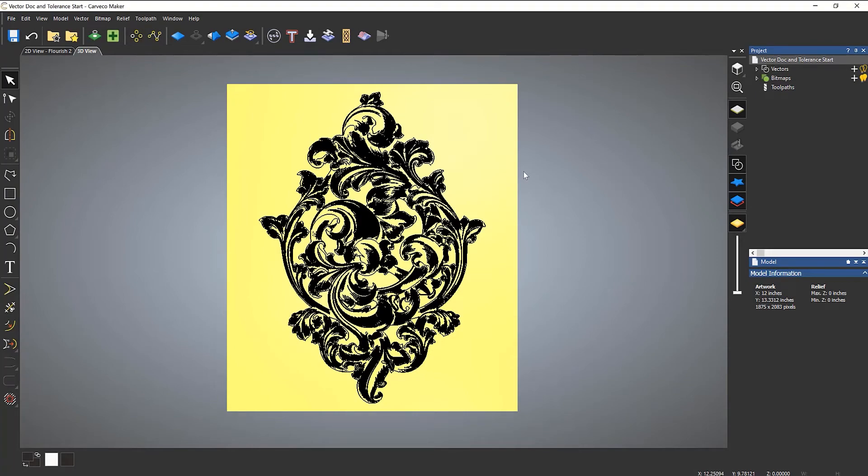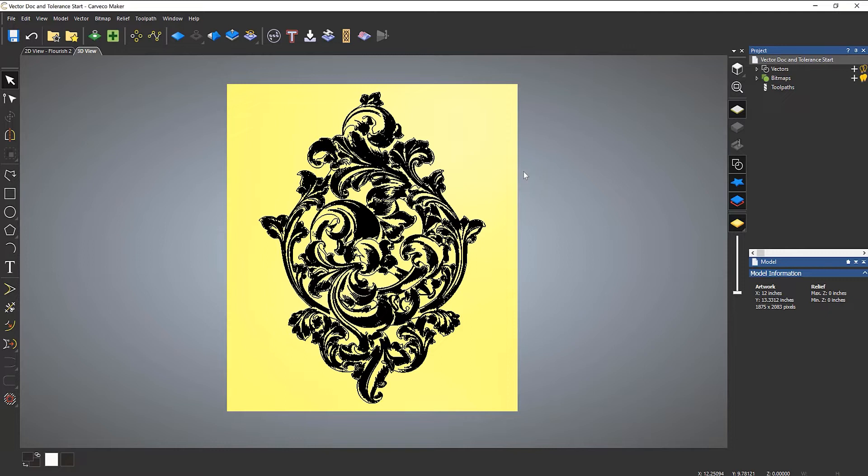In this video we're going to take a look at the link between toolpath tolerance and the vector doctor tolerance. This is quite important because you could be doing unnecessary steps to fix things when you don't need to.